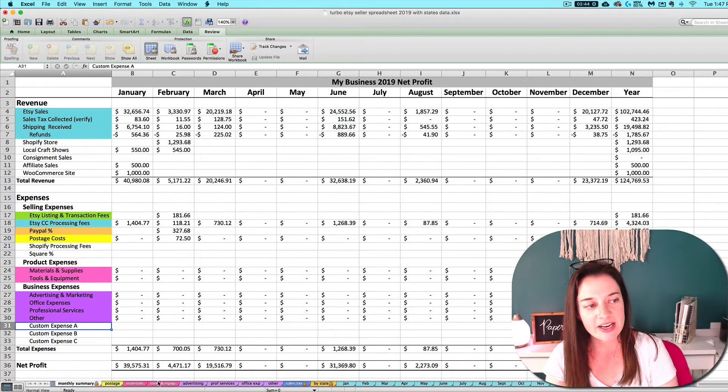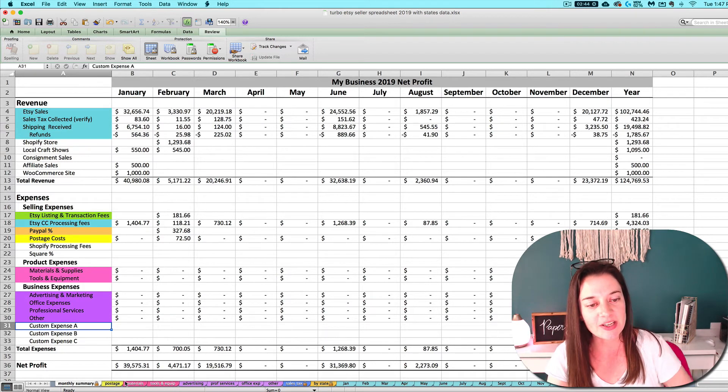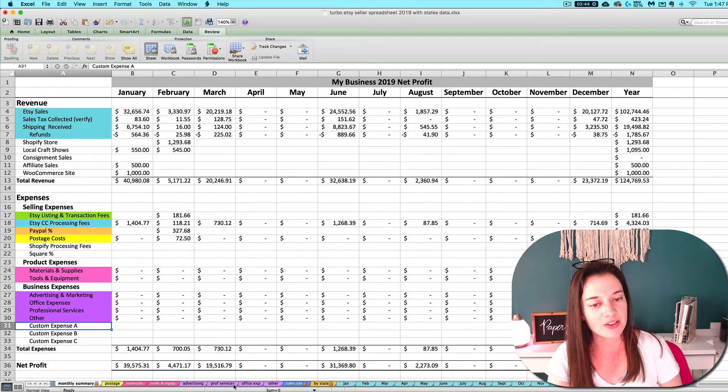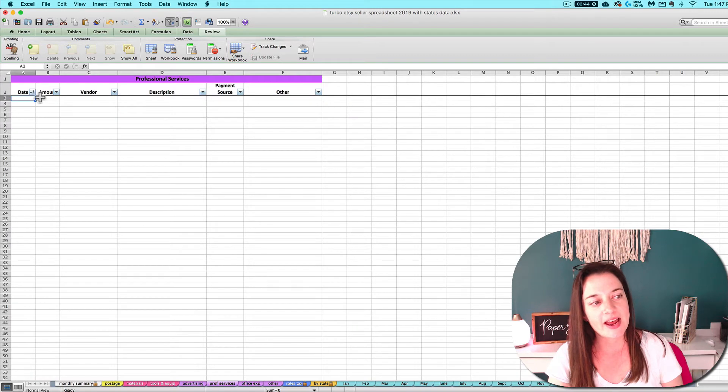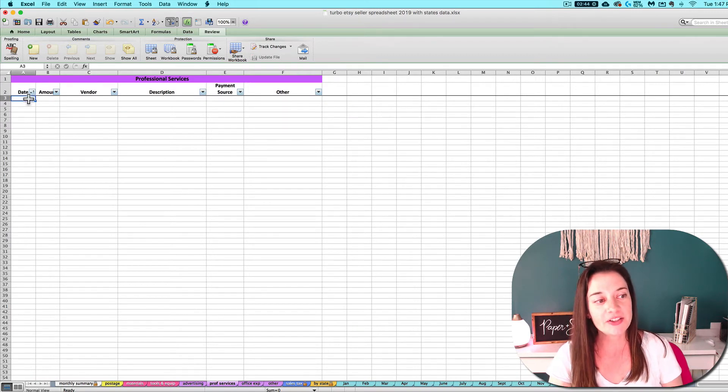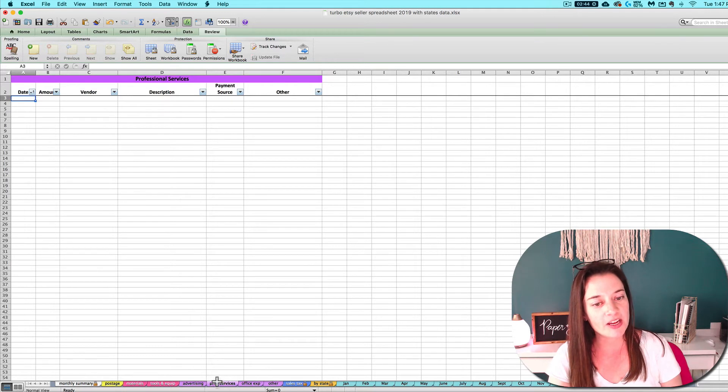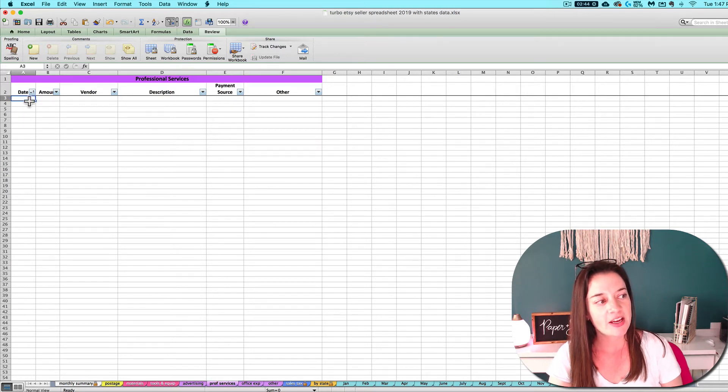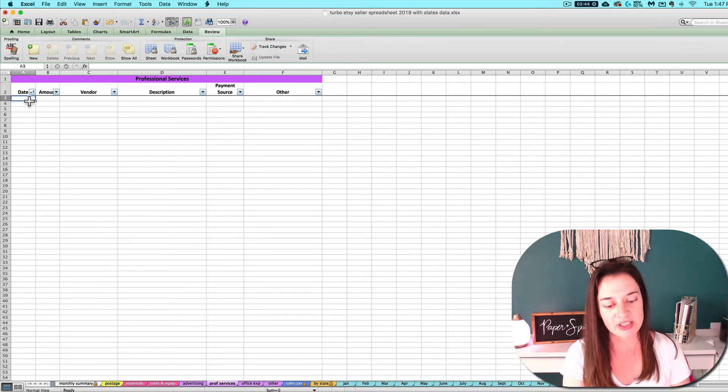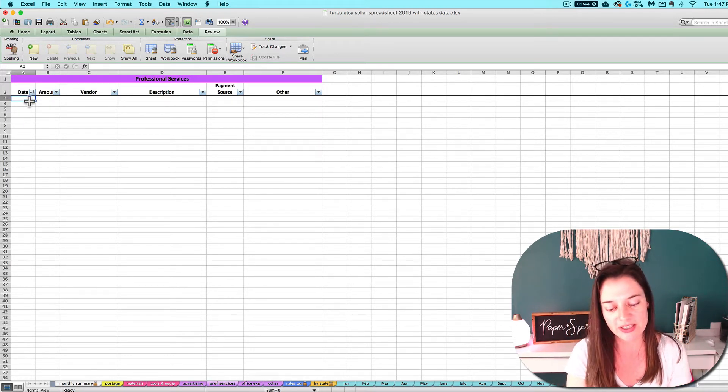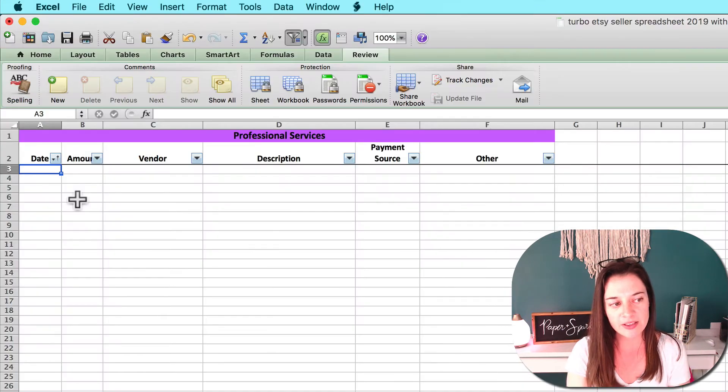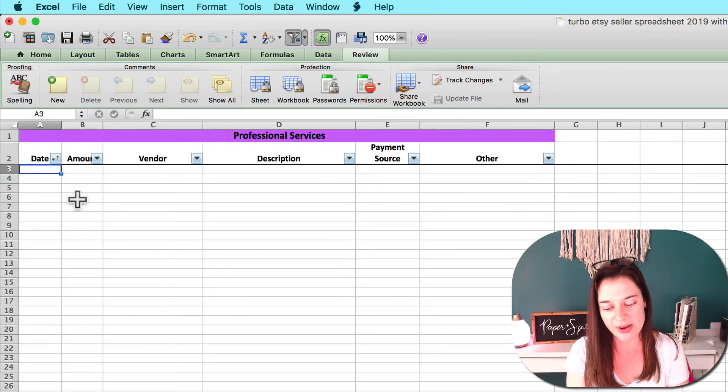The first thing you want to do when you're looking at a specific expense is determine which tab it's going to go on. Let's say I paid for a lawyer to come in and do a consultation with me, so I'm going to put that under professional services.